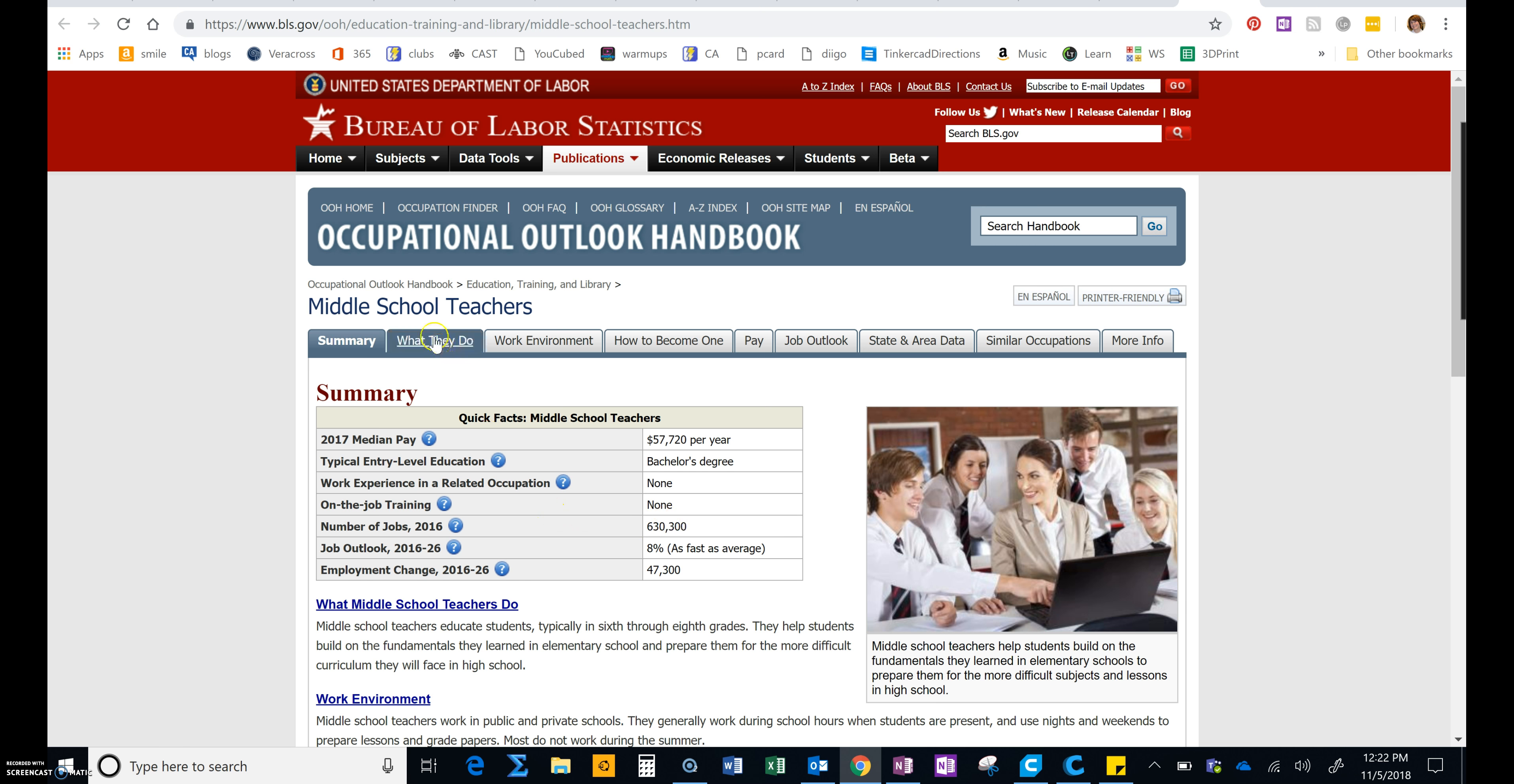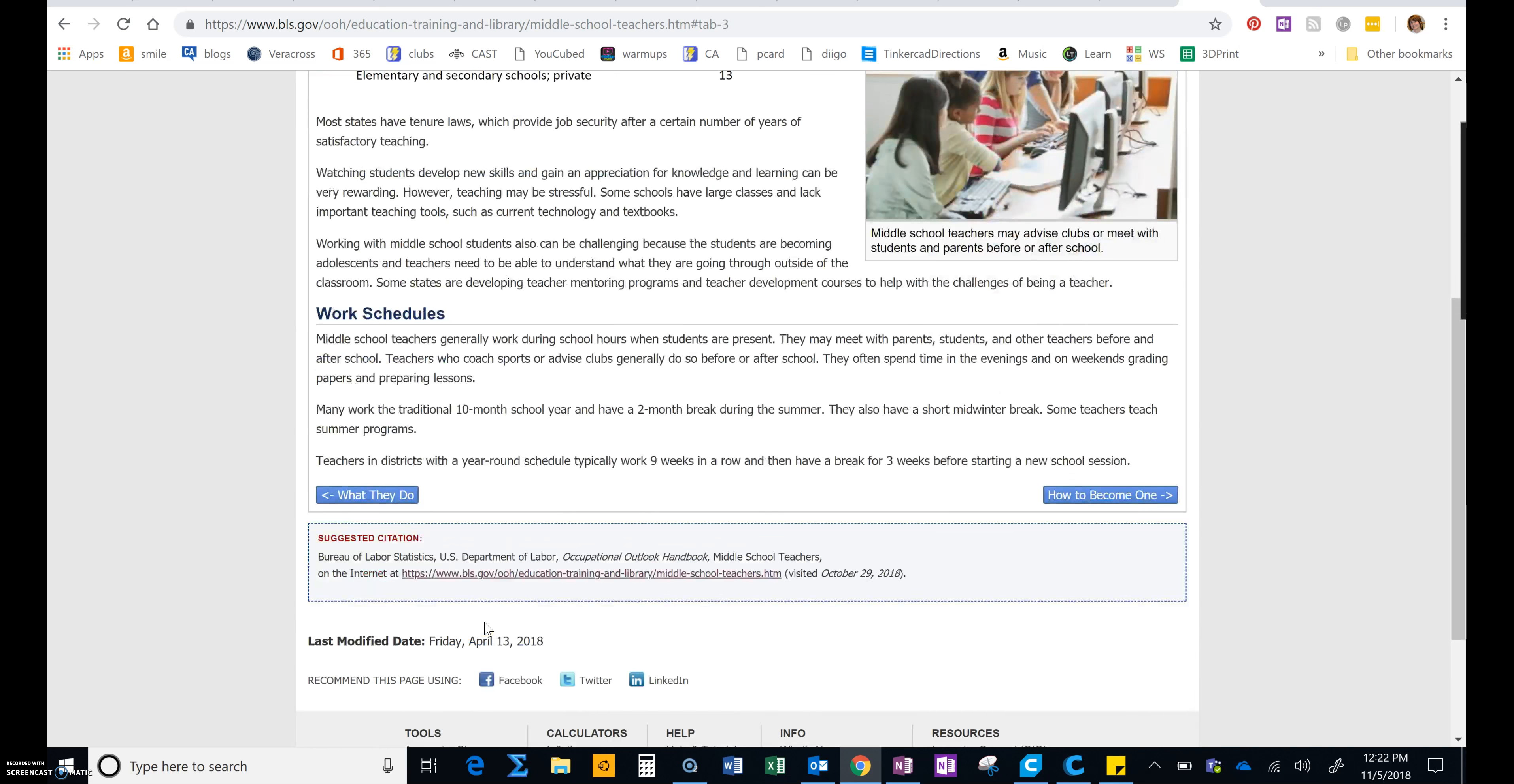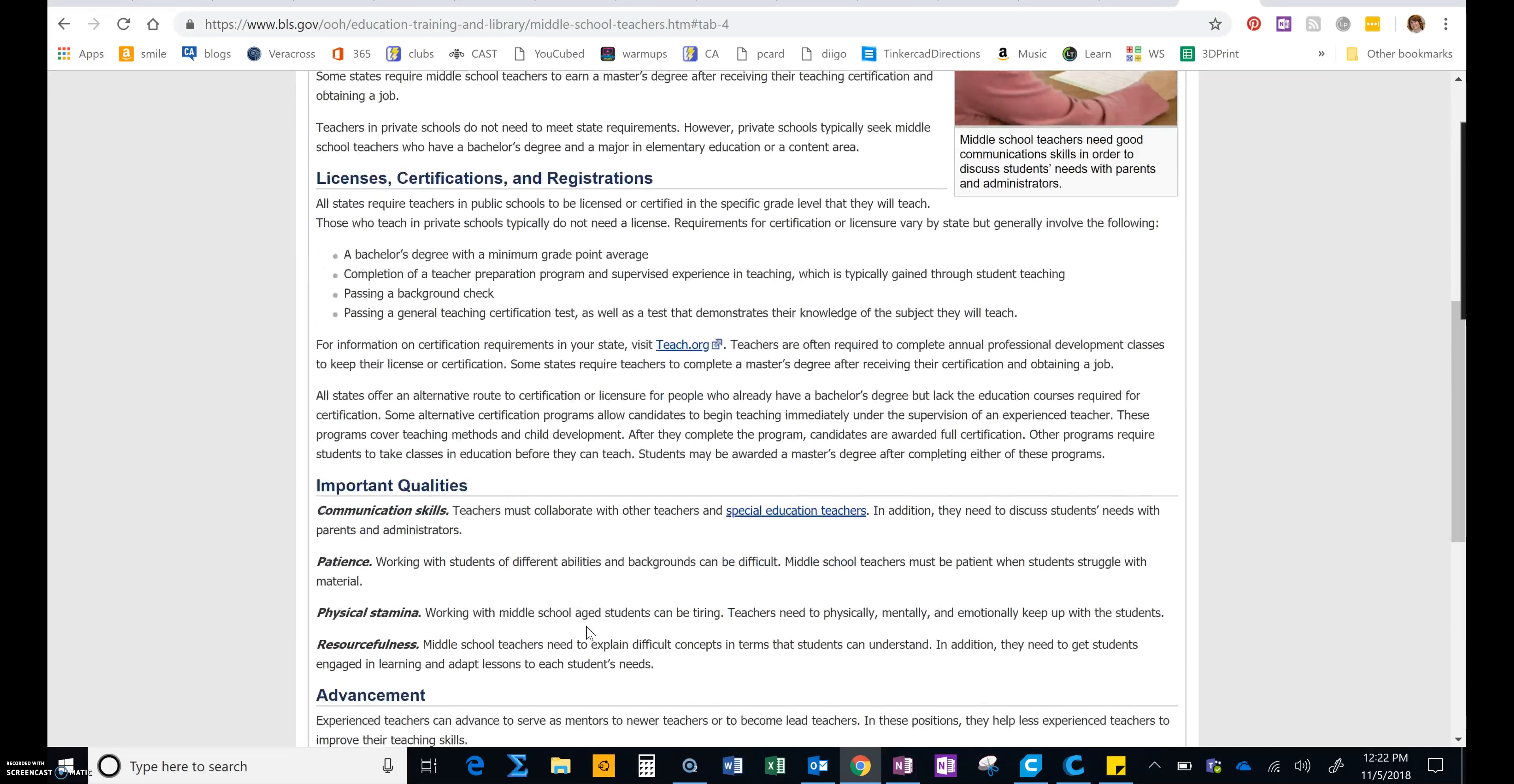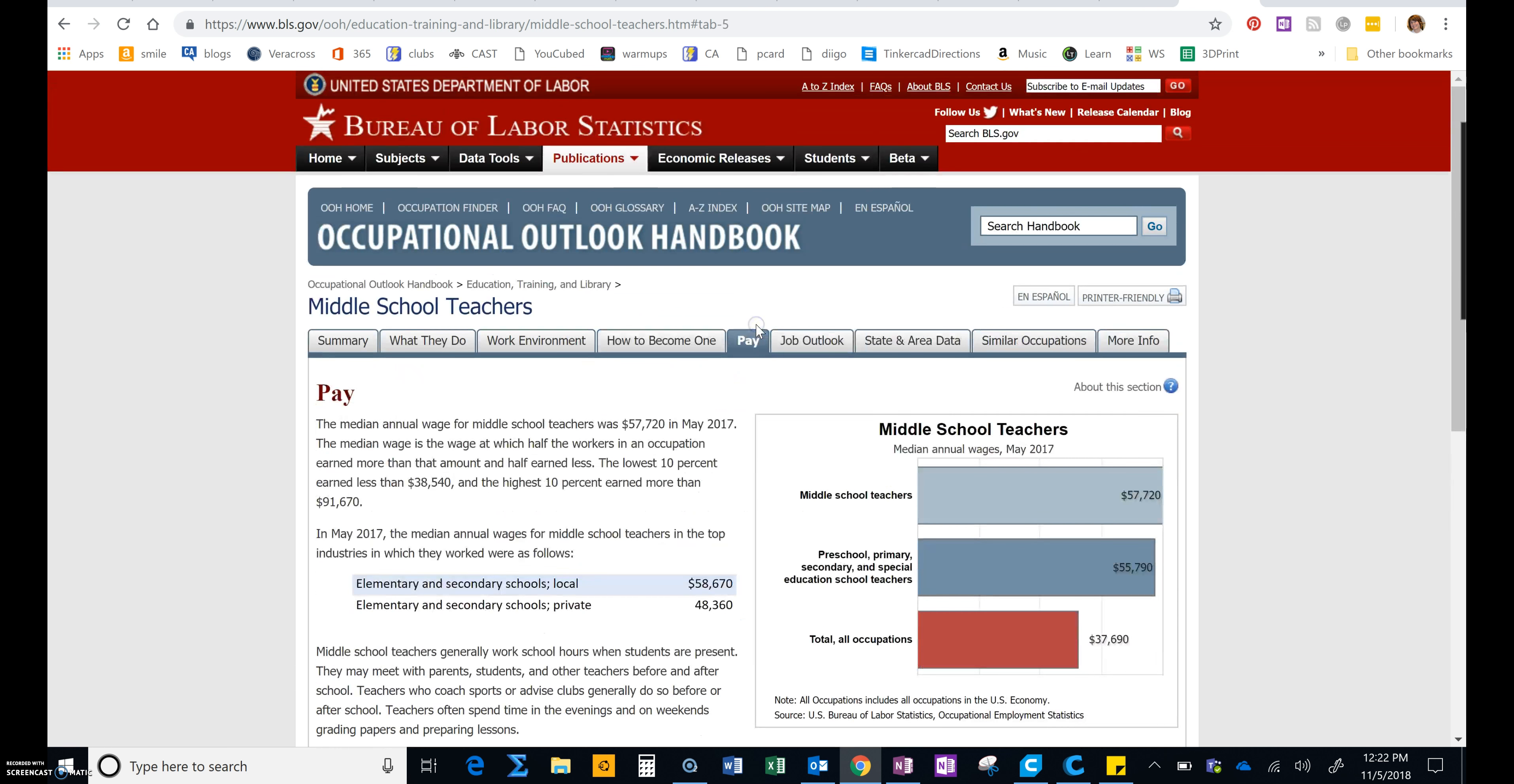So you're going to read what they do right here. You're going to read about the work environment. And you're going to read how to become whatever it is you're interested in. Notice in particular the important qualities. These are qualities that you need to develop in order to be good at the career. And then we're going to go to pay.